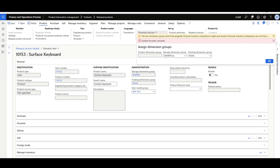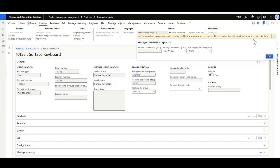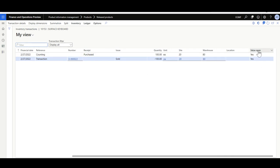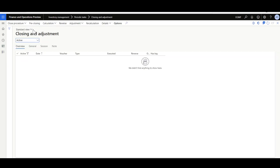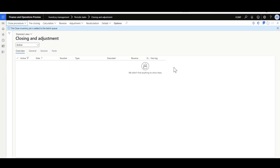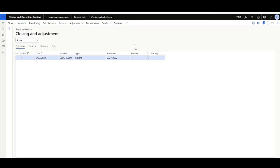To check for unsettled inventory transactions, navigate to Inventory Transactions and check the value open field — as long as Value Open is Yes, those transactions have not been fully settled. These will be settled after you perform inventory closing. In the Closing and Adjustment form, found under Inventory Management > Periodic Tasks > Closing and Adjustment, I'll perform inventory closing: select Close Inventory, set the date to today, and click OK. The inventory close job is added to the batch queue, and once completed you will be able to change the storage or tracking dimension group on the item level.